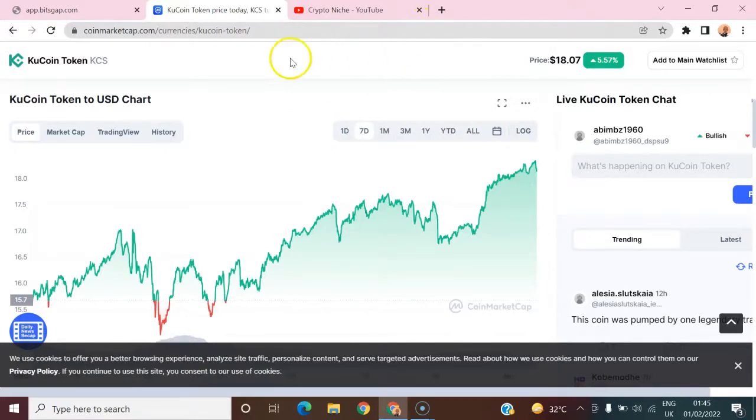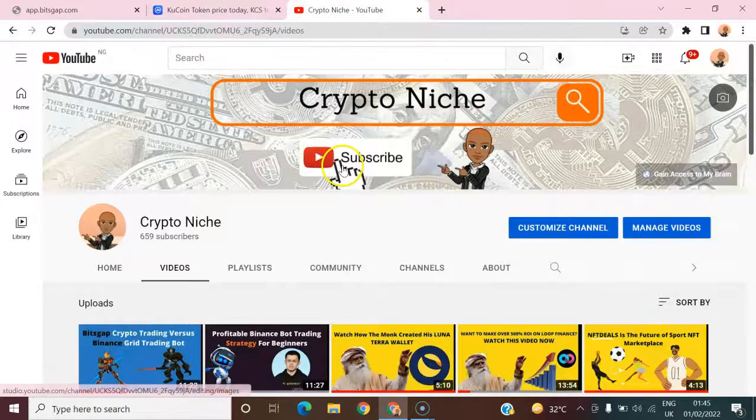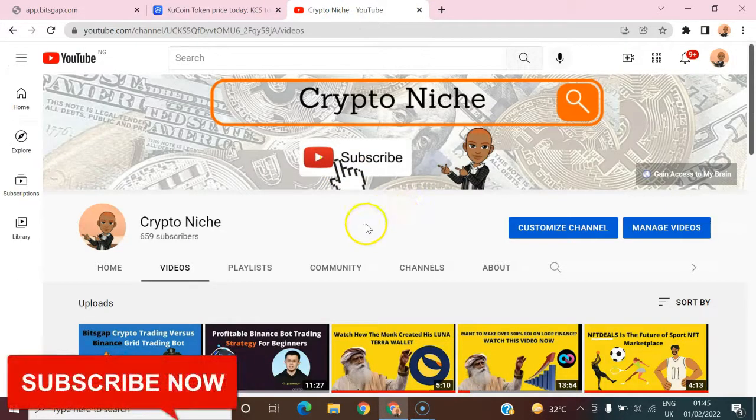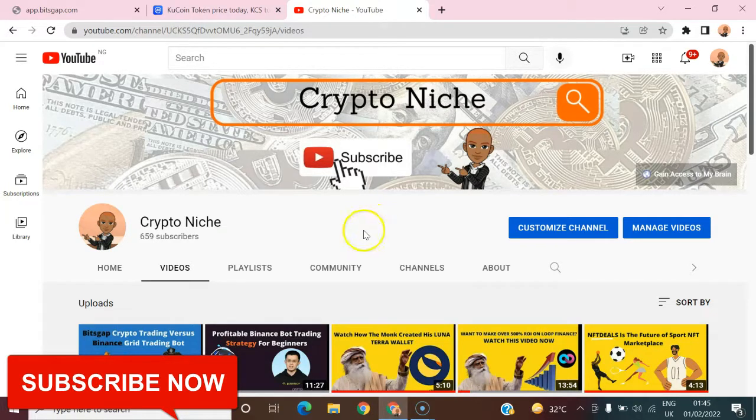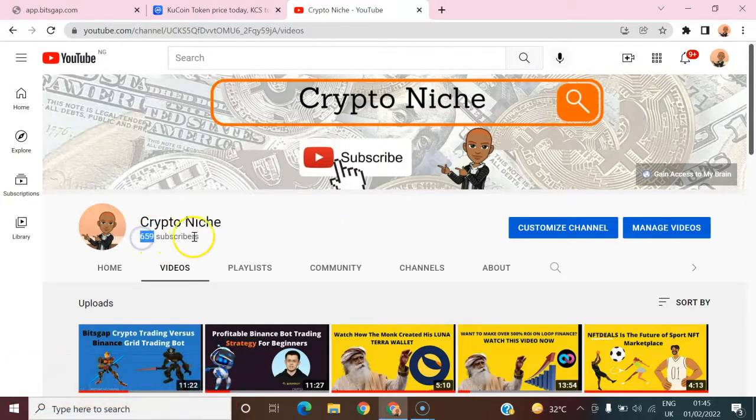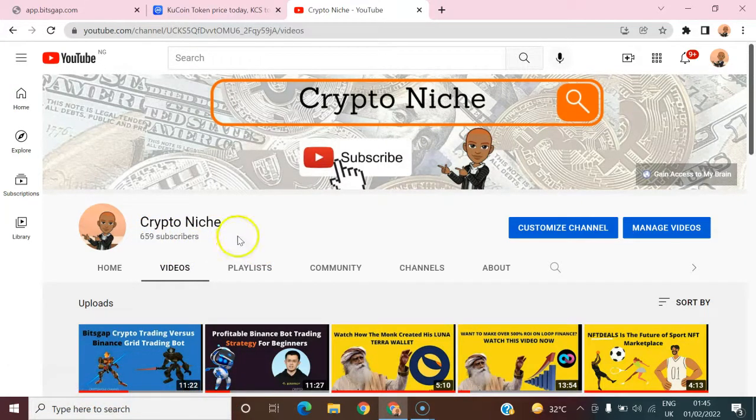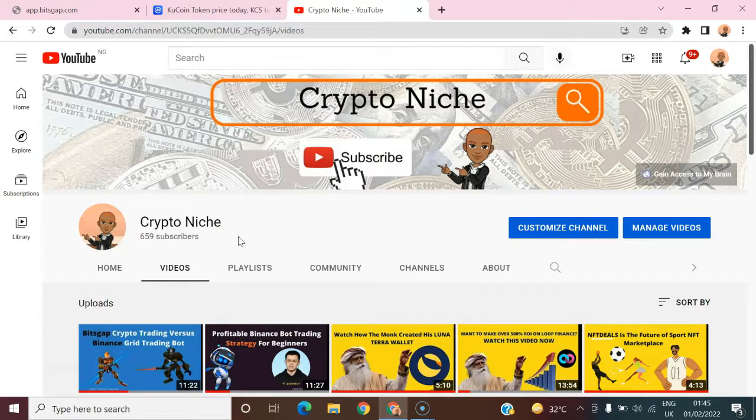I want you guys to do something for me. Go right there to the Crypto Nature channel, subscribe to the channel, like this video, and ask me any questions down below. Don't forget to subscribe, share with friends, comment down below, and like this video so that more people can view it and benefit from the information packed in this tutorial.